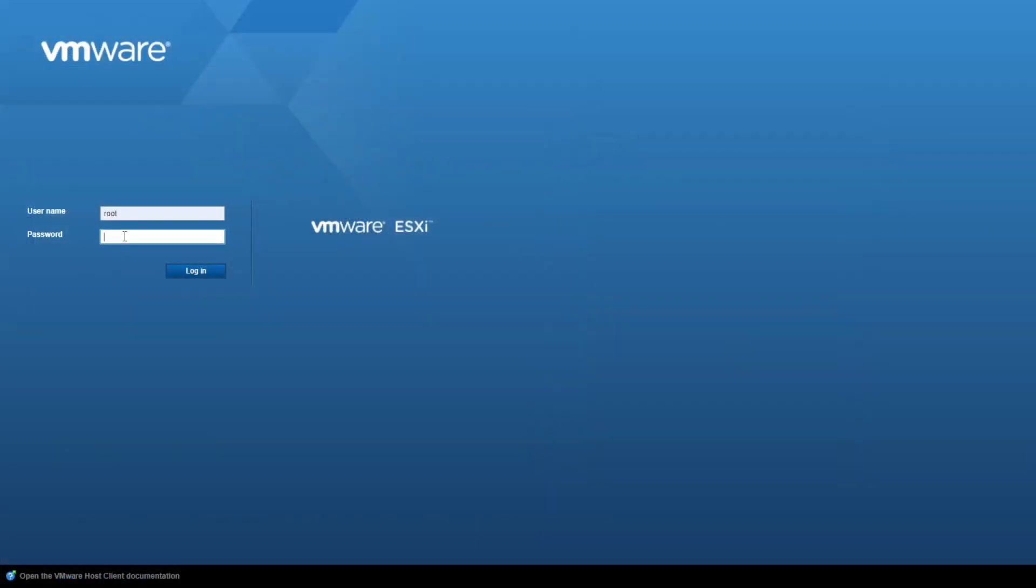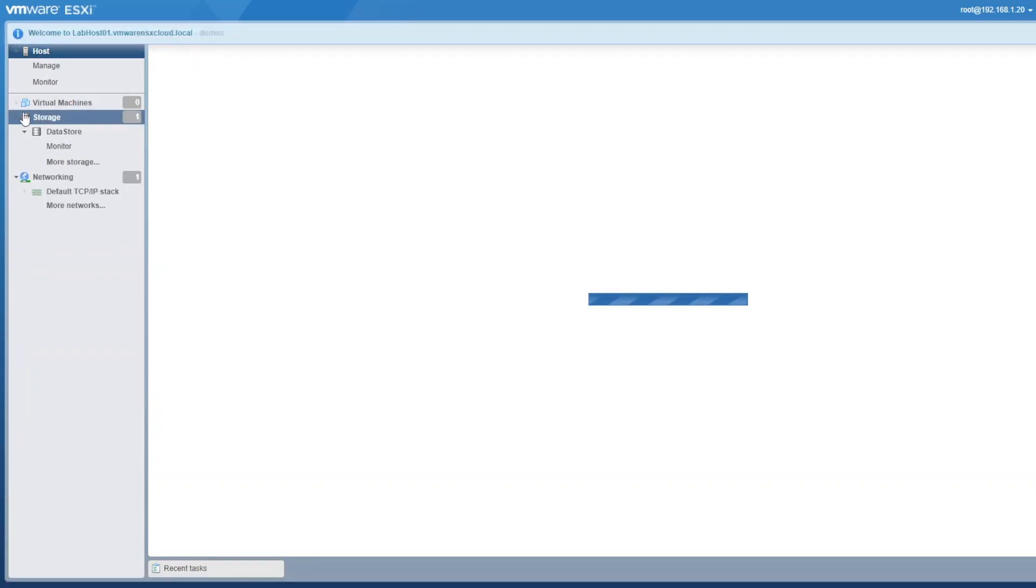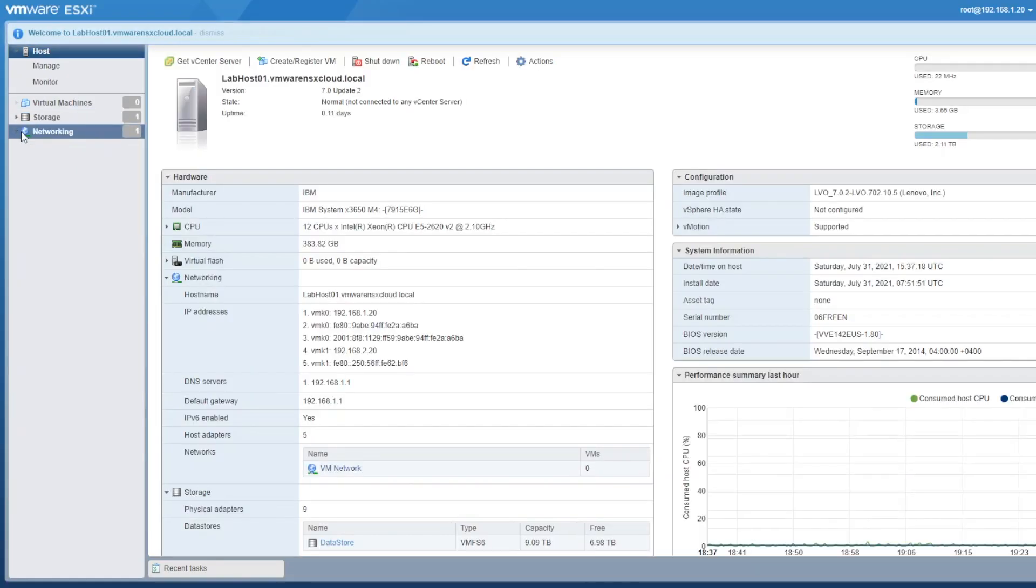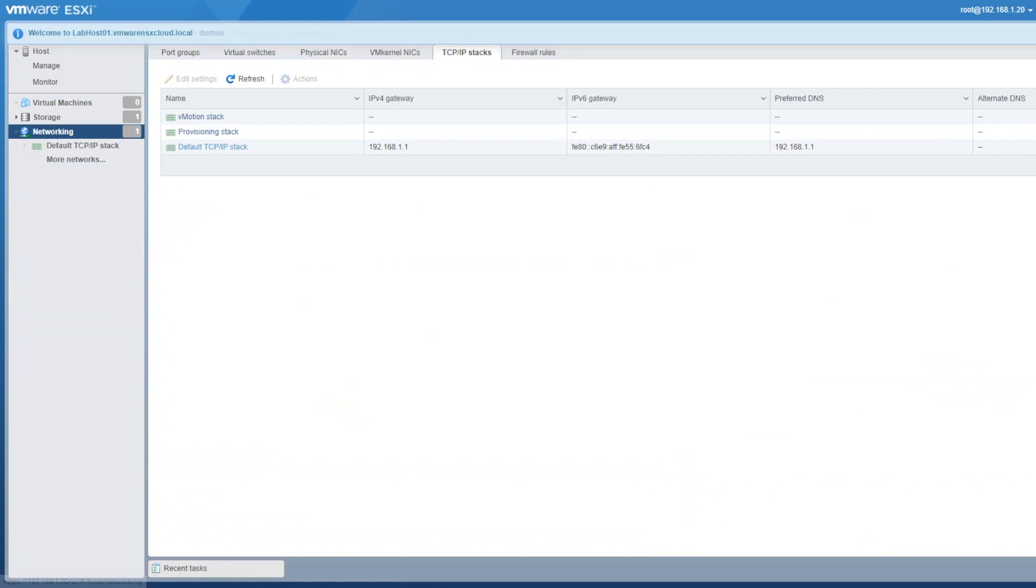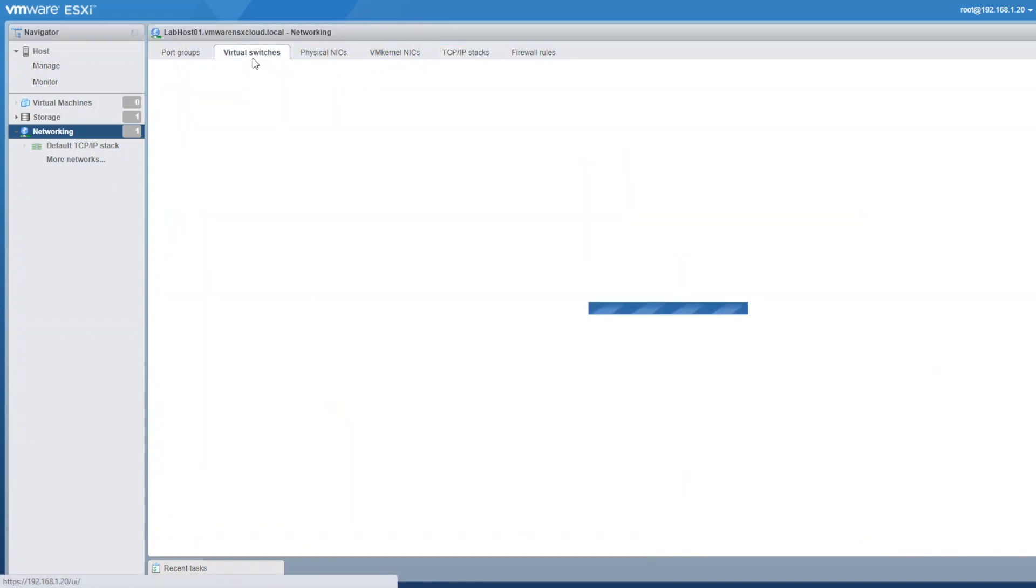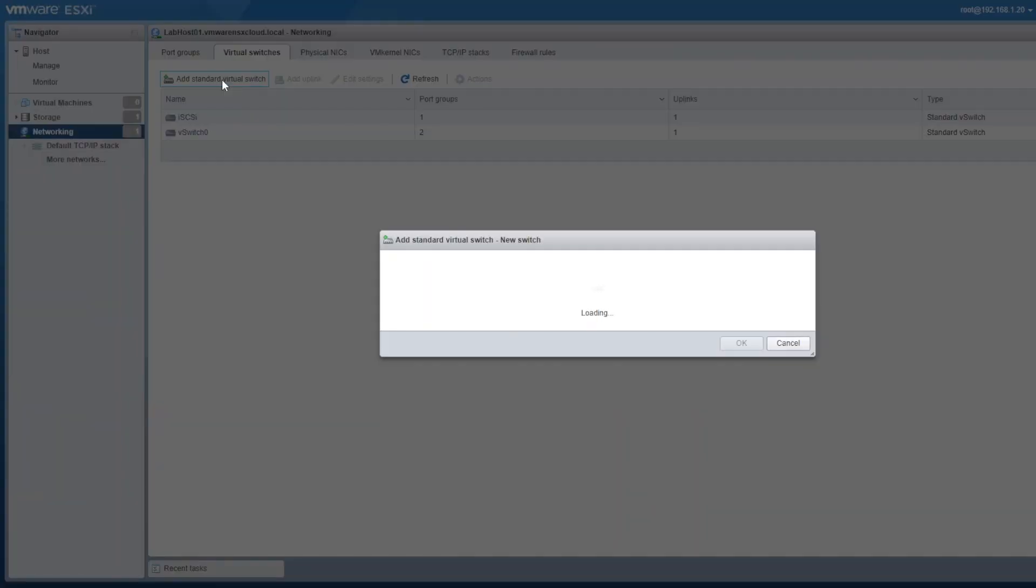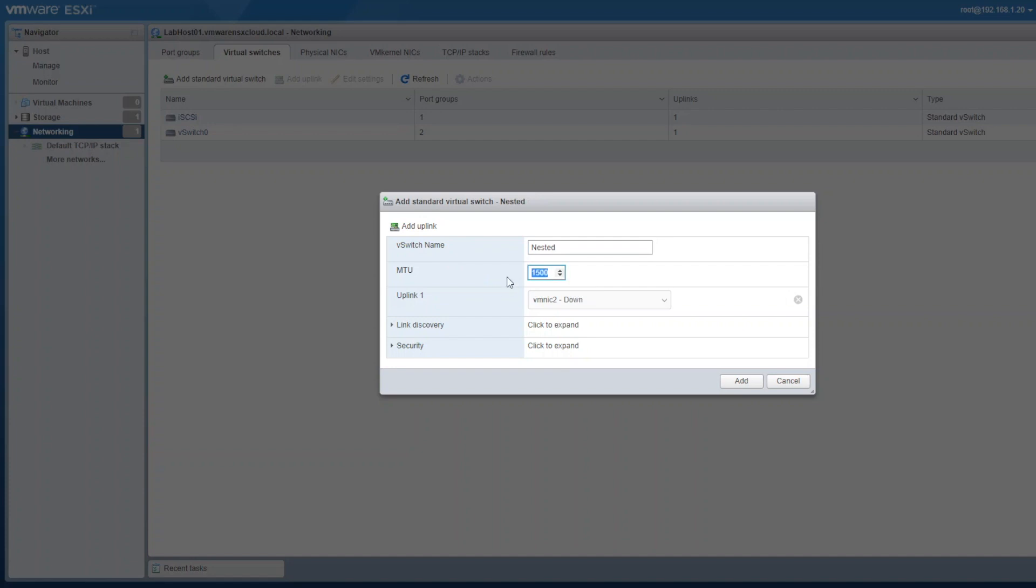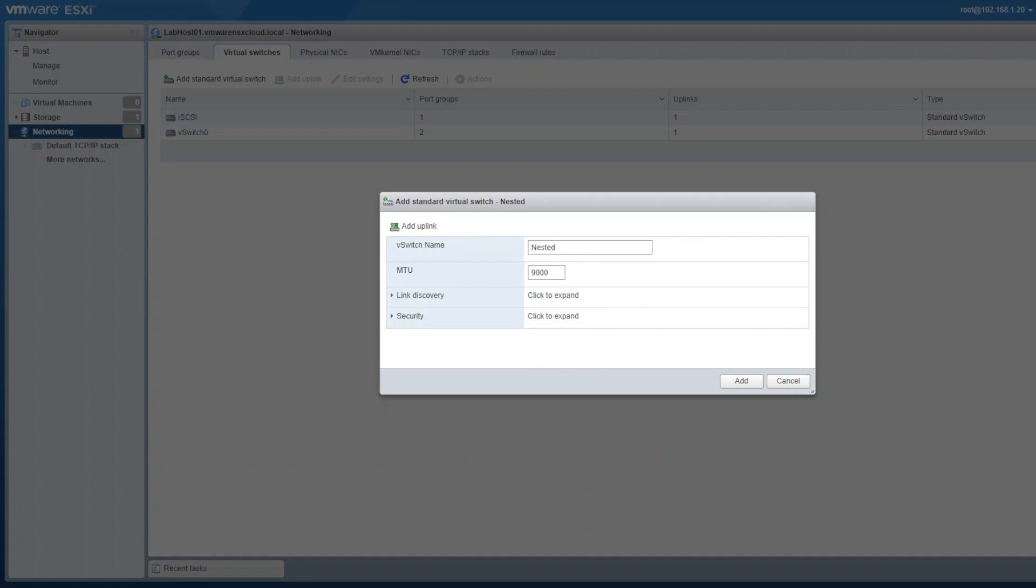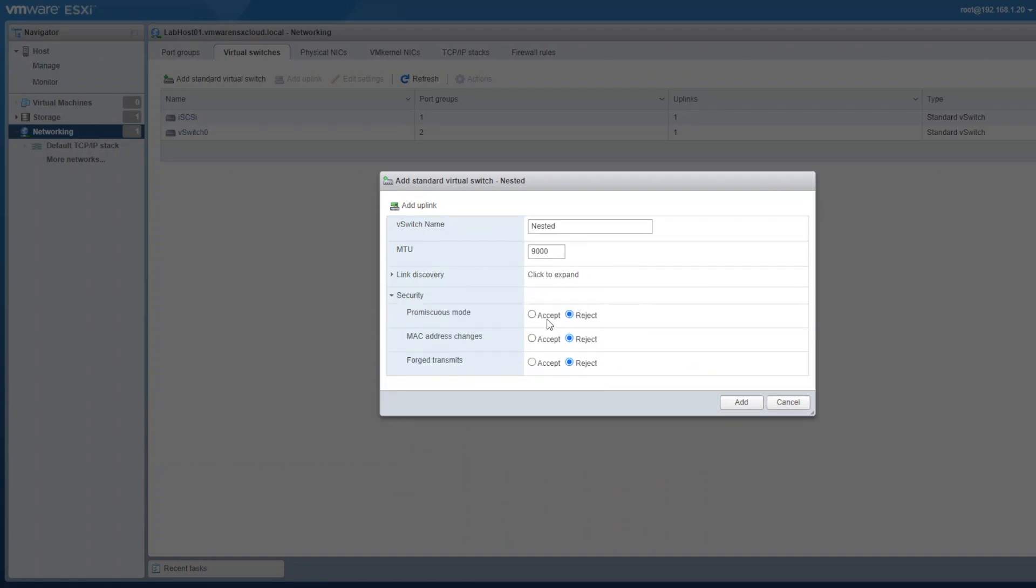Let's login to our physical server with root credentials and then navigate to the networking tab. Click on virtual switches tab and click on add standard virtual switch. Name it nested switch, set the MTU value to 9000, and remove all uplinks if any. Move on to security options and accept promiscuous mode, MAC address change, and forged transmits. Now click on add.